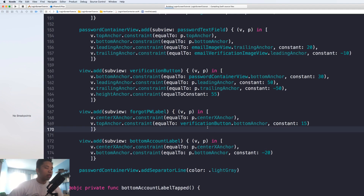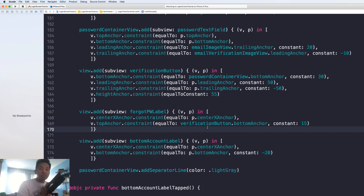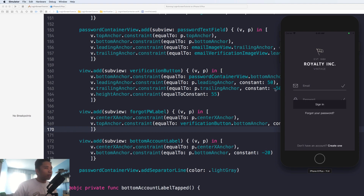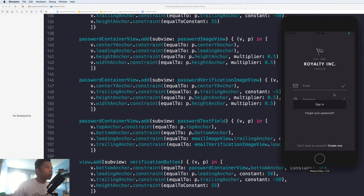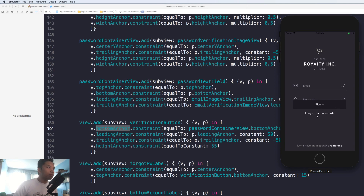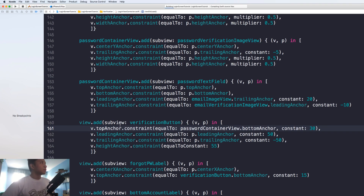Hopefully we're going to see something — and thank you guys for watching this far! We have 45 or 46 subscribers already, so thank you. What we're seeing right now is a little mistake — the verification button is pushed up against our password text fields. We did not constrain the top anchor to the bottom anchor; we constrained the bottom anchor of our verification button to the bottom anchor of the container, so it is inside our container view. If we change it to the top anchor it should work just fine.